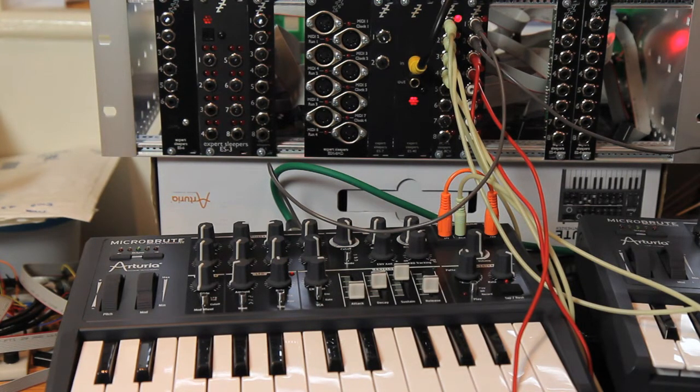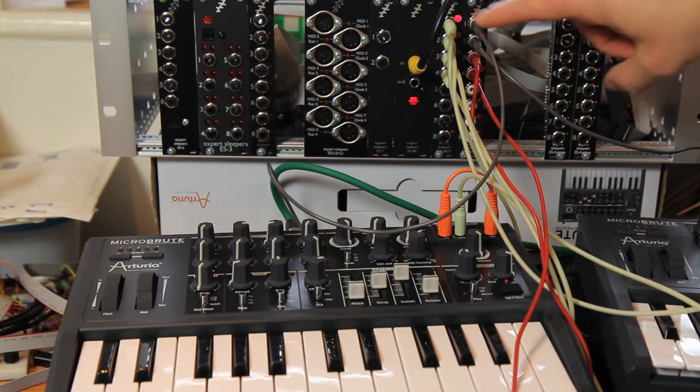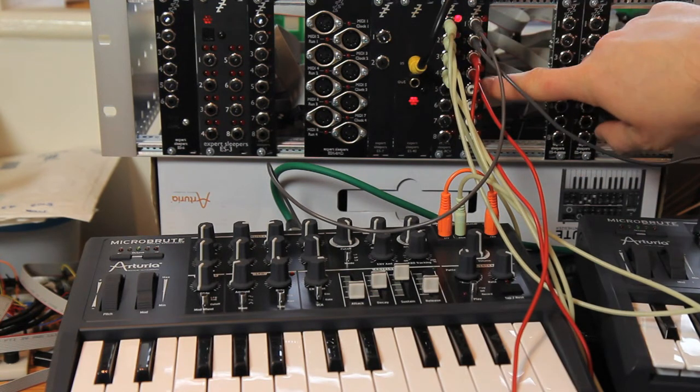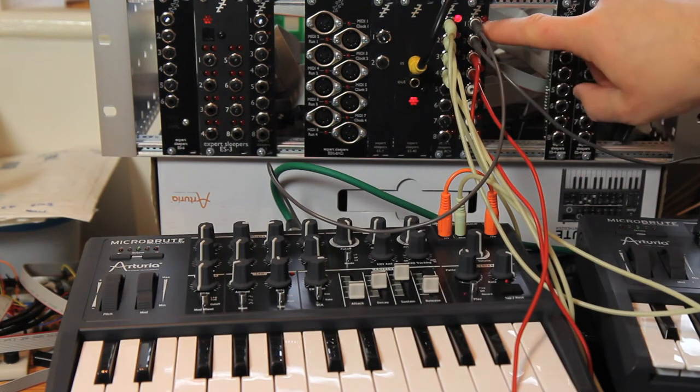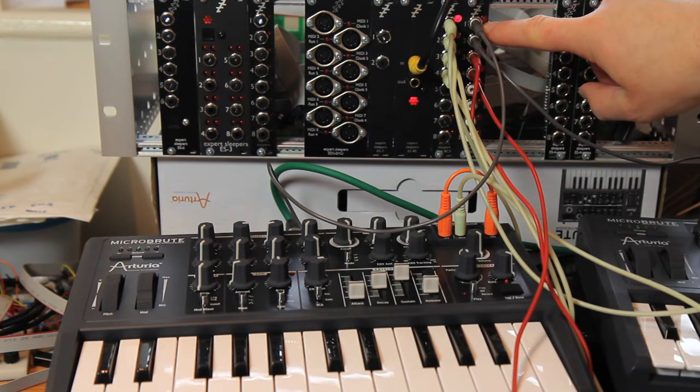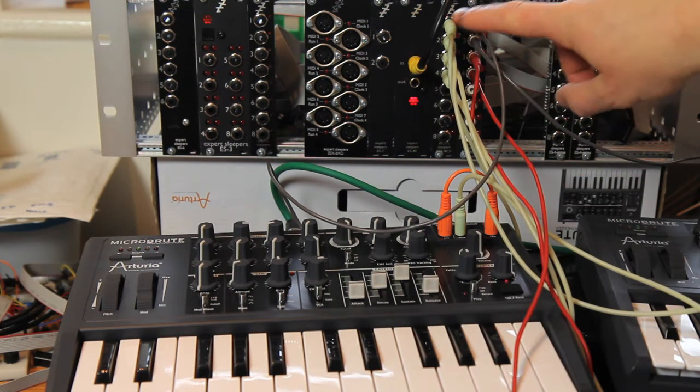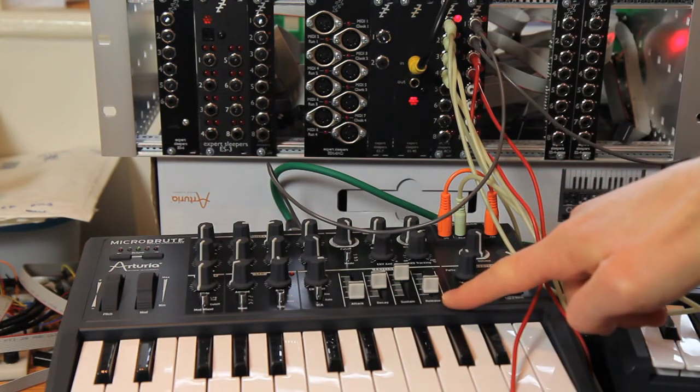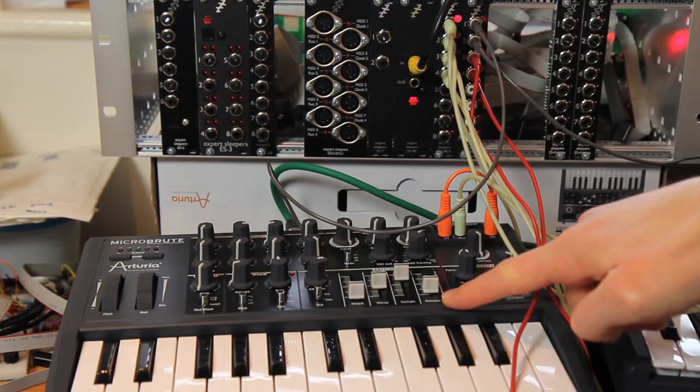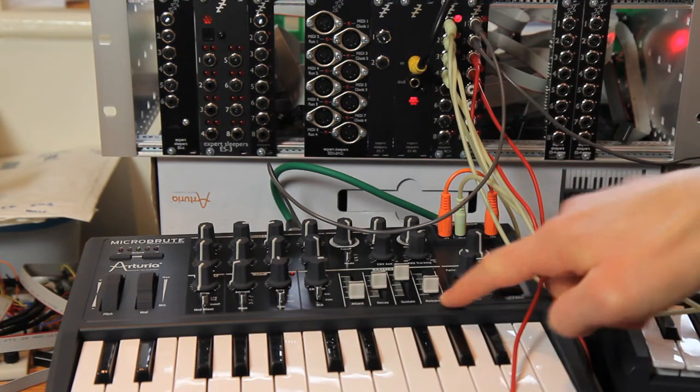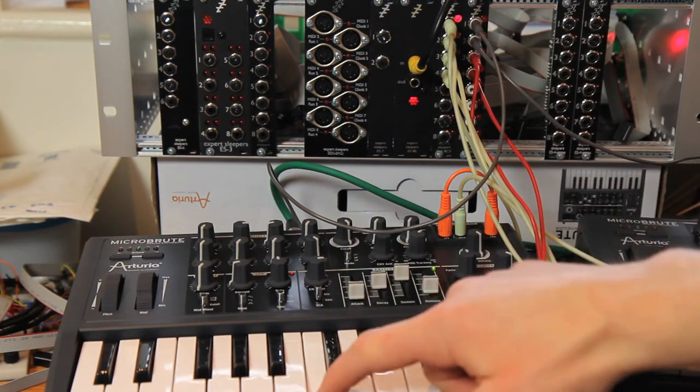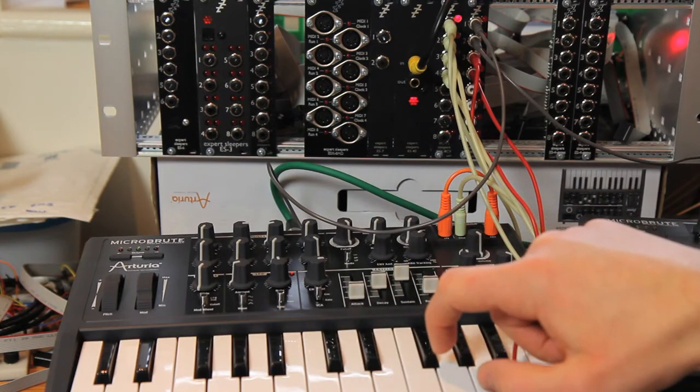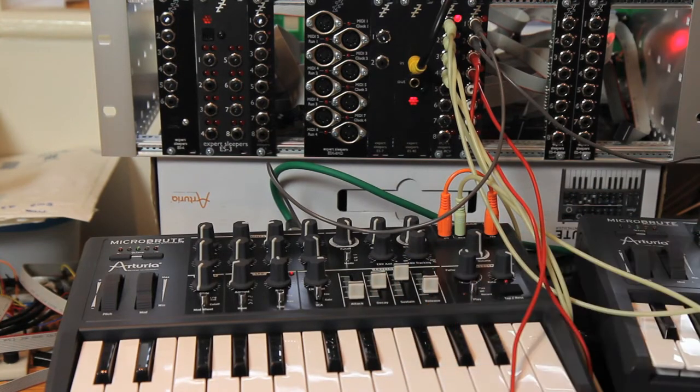So what I have set up here is an 8CV and an 8GT for the gate signal connected to the CV gate inputs of this Arturia microbrute. It's playing a very low sound at the moment so you're not hearing very much.